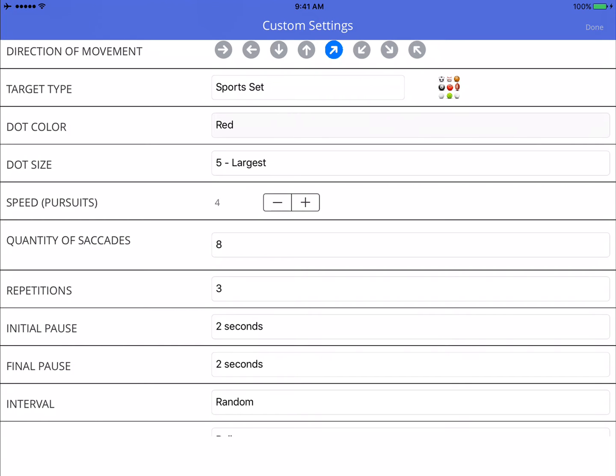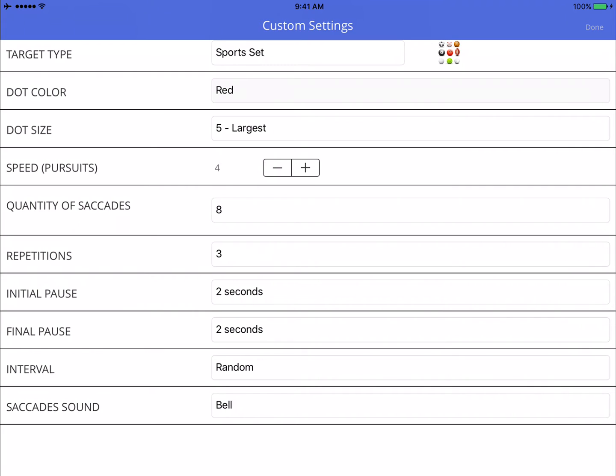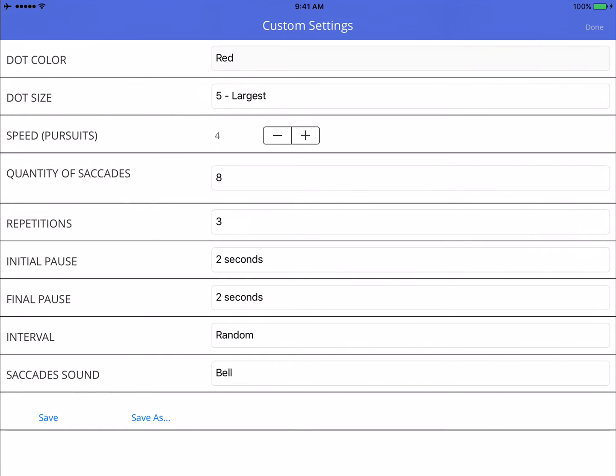And quantitative saccades, 8. His visual map is very distorted and inaccurate, so we want small saccades and multiple small saccades to help restore that visual map. So I'm going to do three reps. Initial pause will be two seconds. That will give him enough time to focus on the target and get ready to start following the eye strategy.